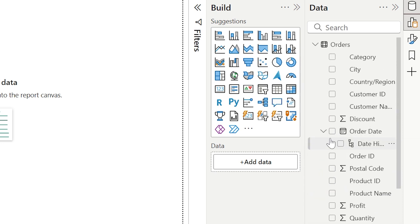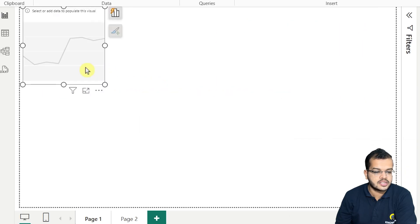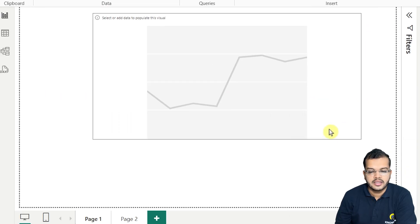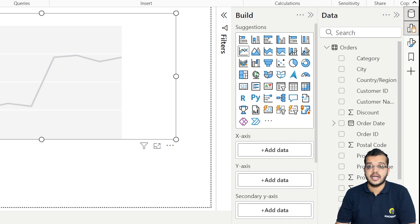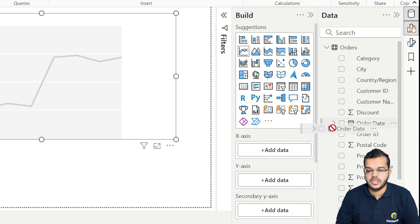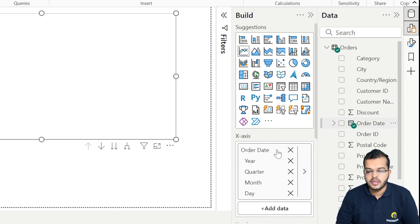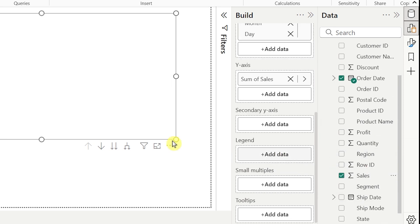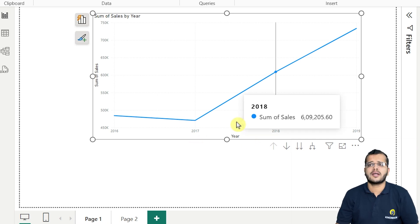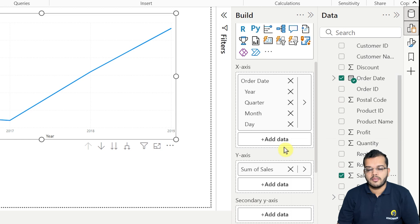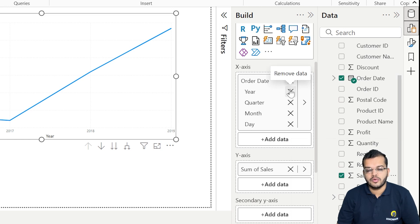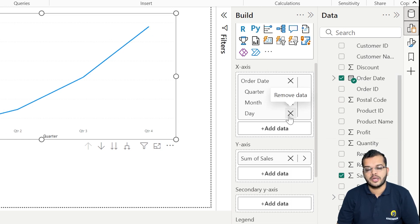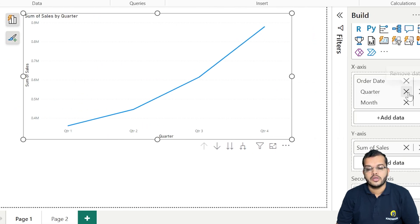I'm going to choose a line chart. In this line chart, in the x-axis let me choose the Order Date information, and in the y-axis let me choose Sales. Now I have the visual, but it is not very meaningful yet. So let me remove the year and remove the day.